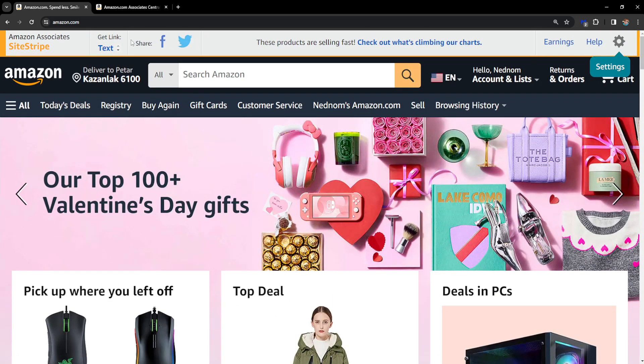So those are two reasons why you might not have your Site Stripe on Amazon. Hope this helps!